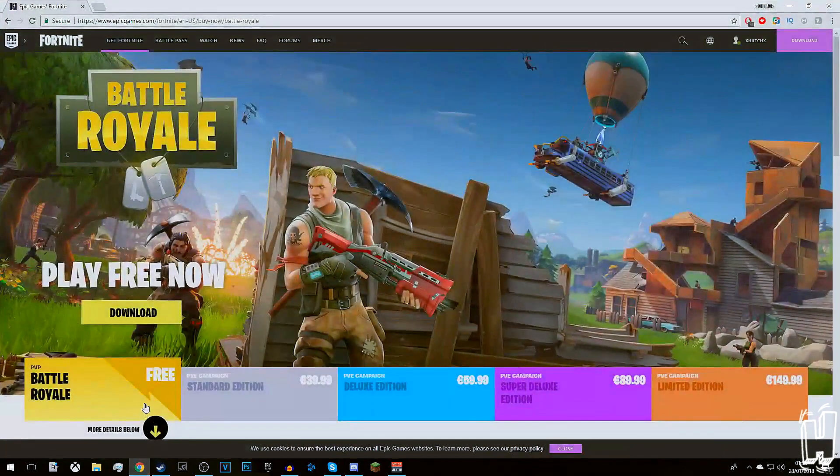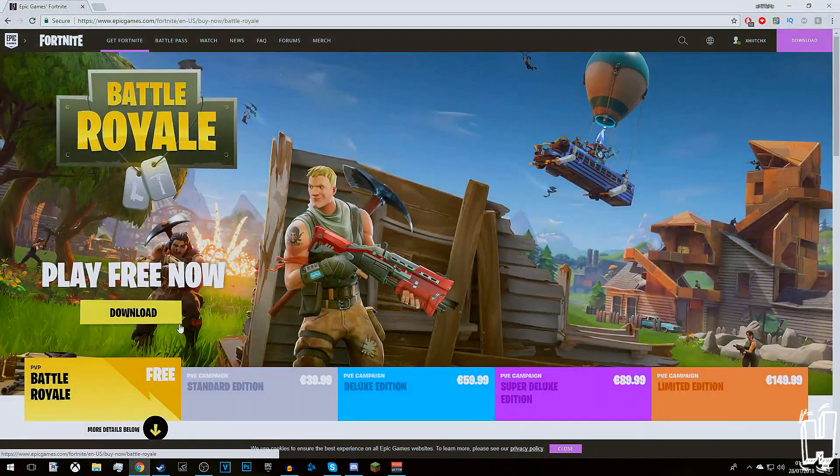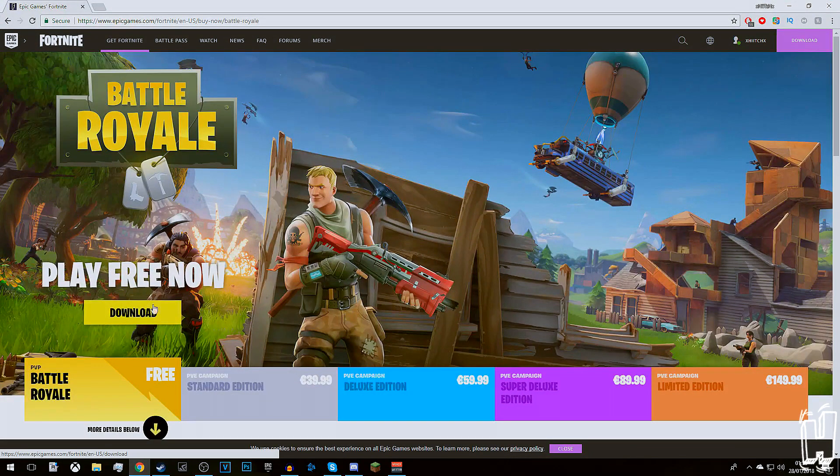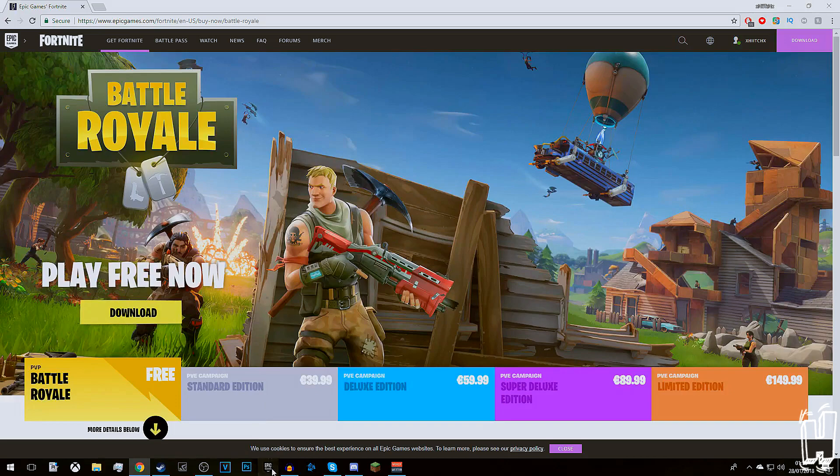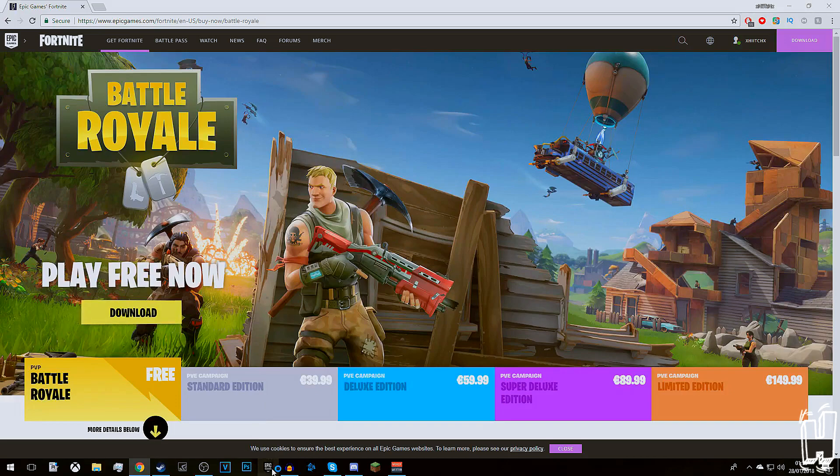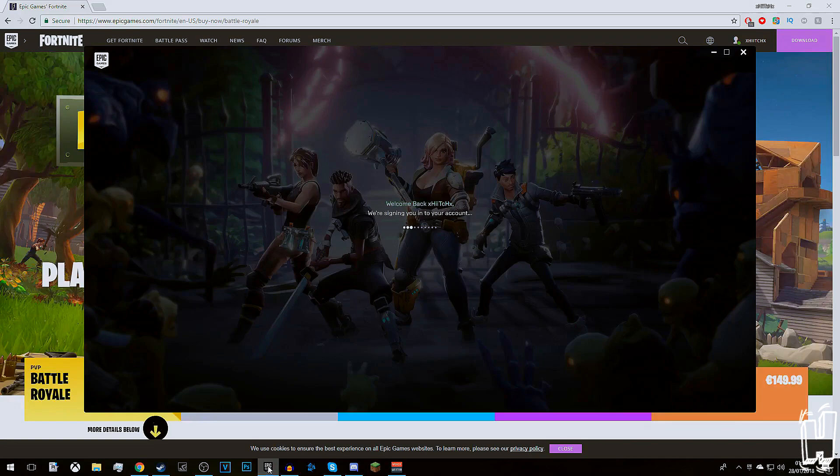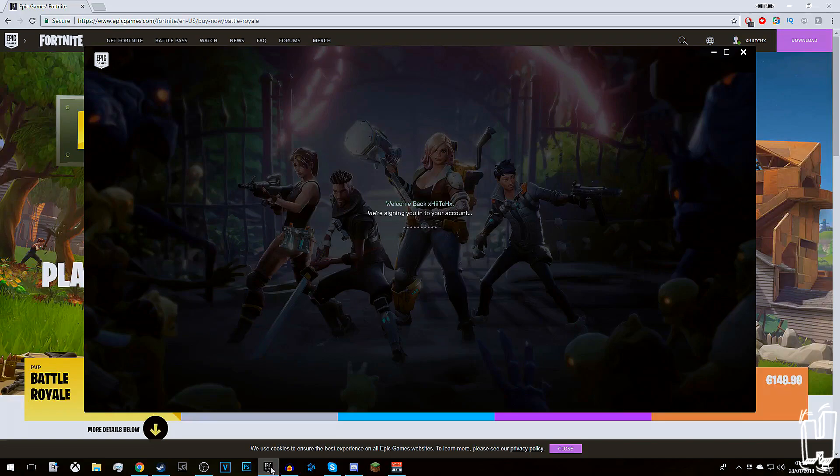What you need to do is head straight over to your internet browser and download Fortnite or the Epic Games launcher. Once you've downloaded that, launch it and it'll come up.